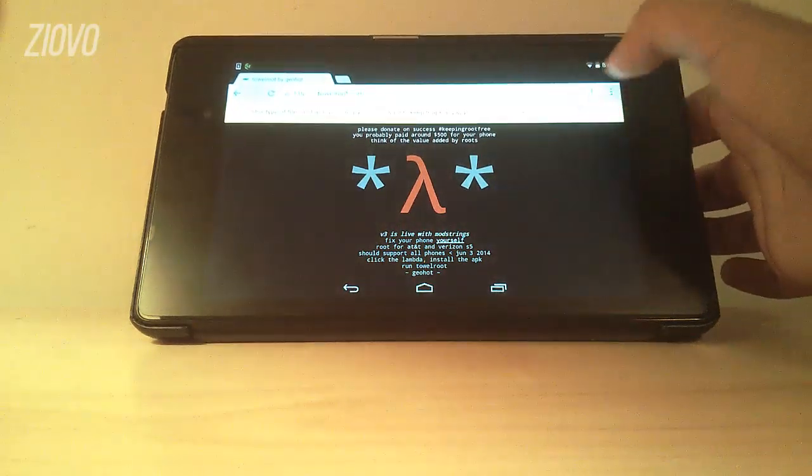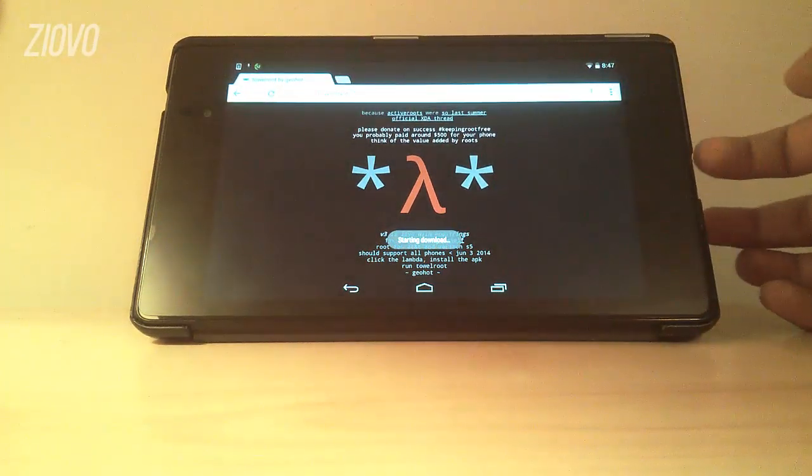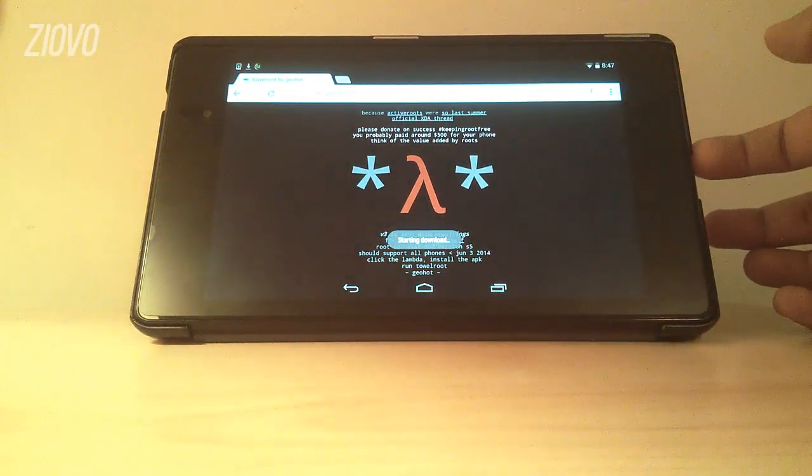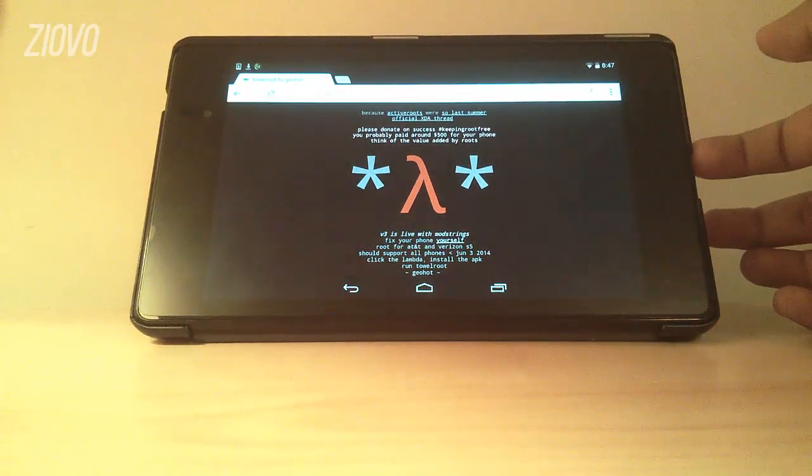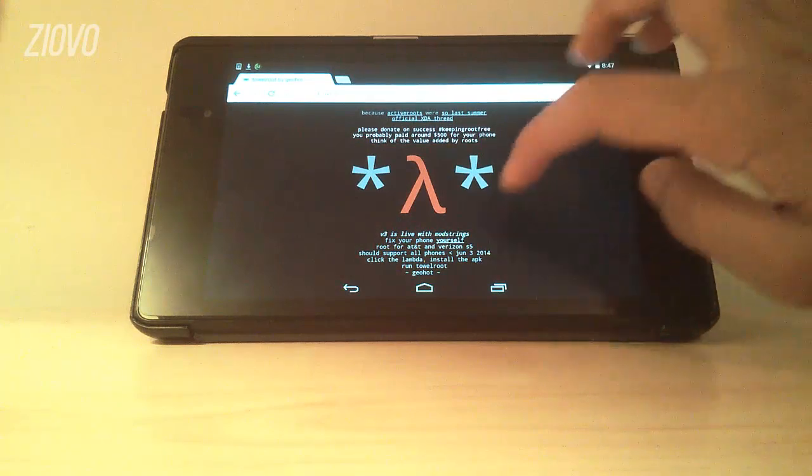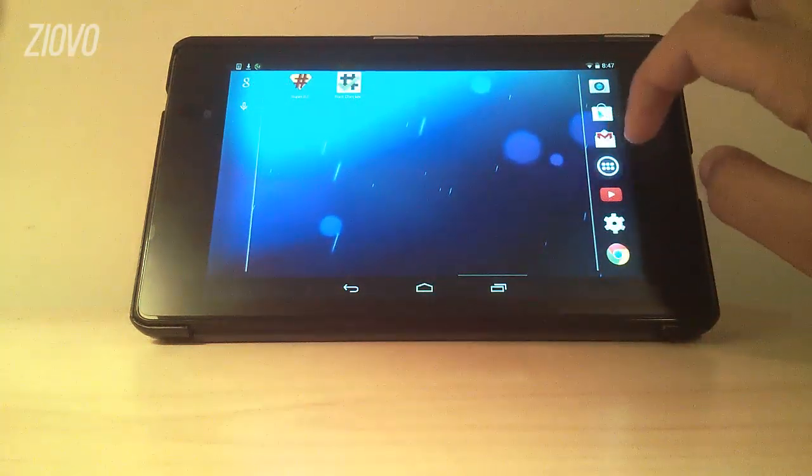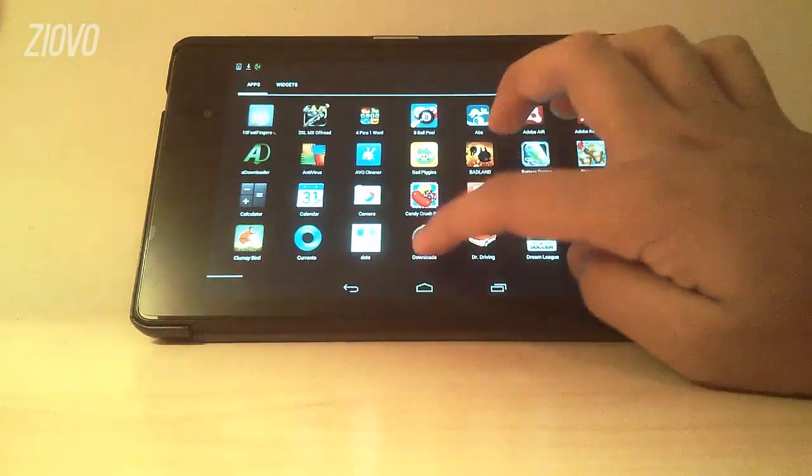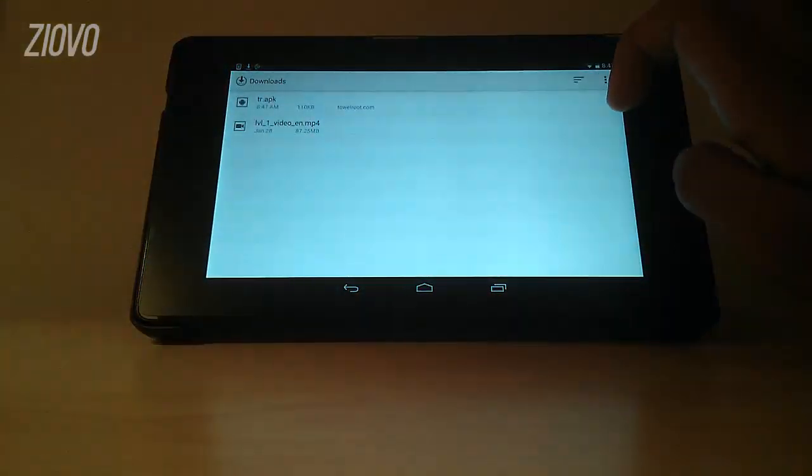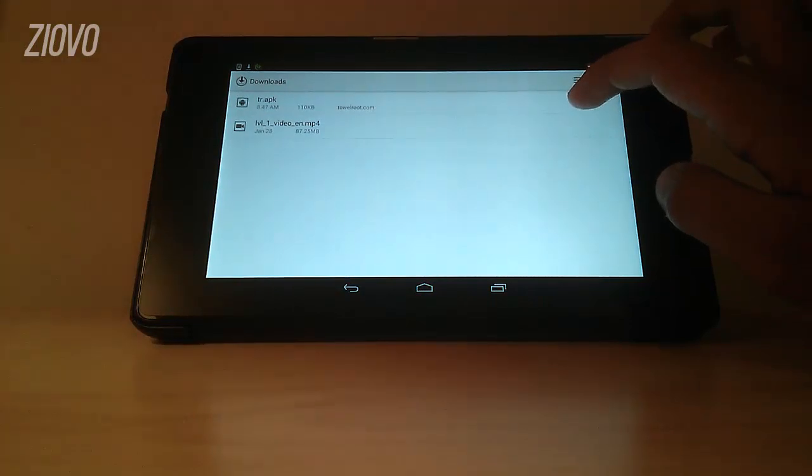This file is going to be an APK file which will allow you to root your device. In a couple seconds it will be downloaded and once it is downloaded just go to your downloads folder and you should see something called tr.apk.